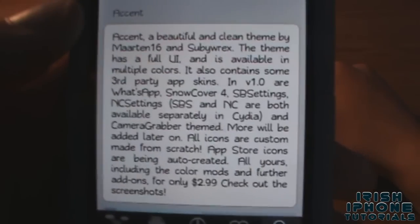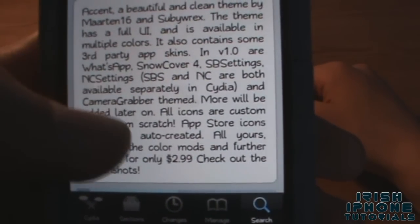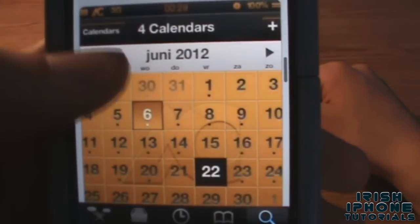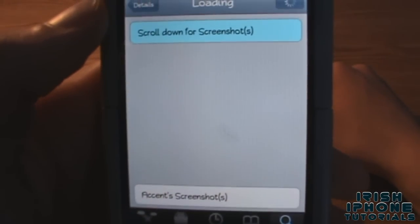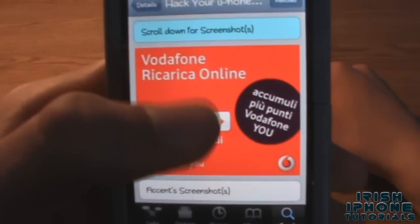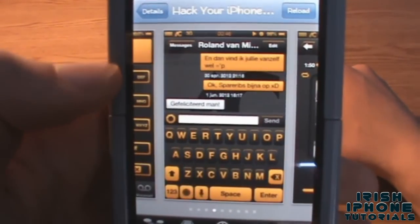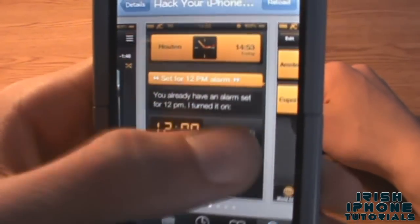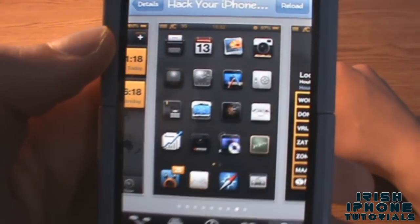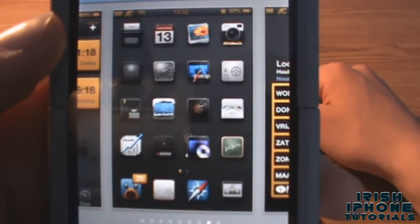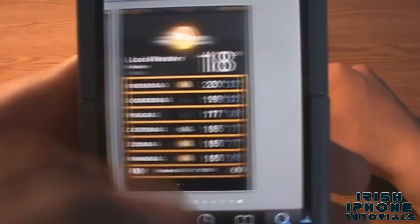It normally costs two dollars ninety-nine. I'll go through the screenshots while we're here — you can see the calculator, messages, clock, more clock. You can also use a custom background and weather as well.